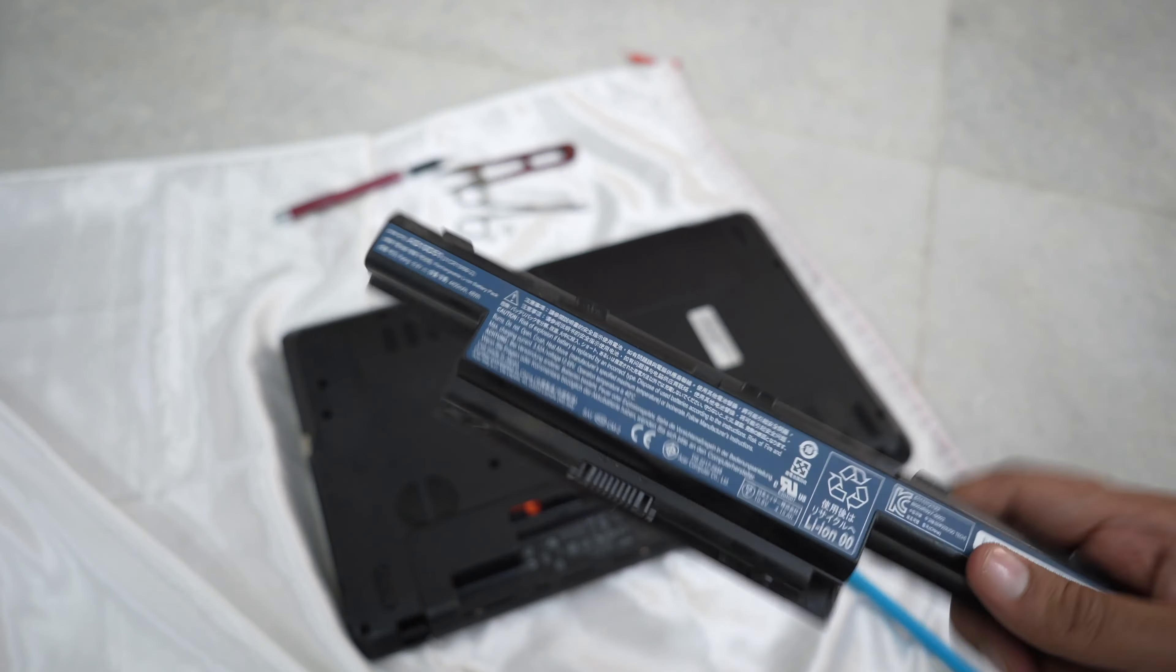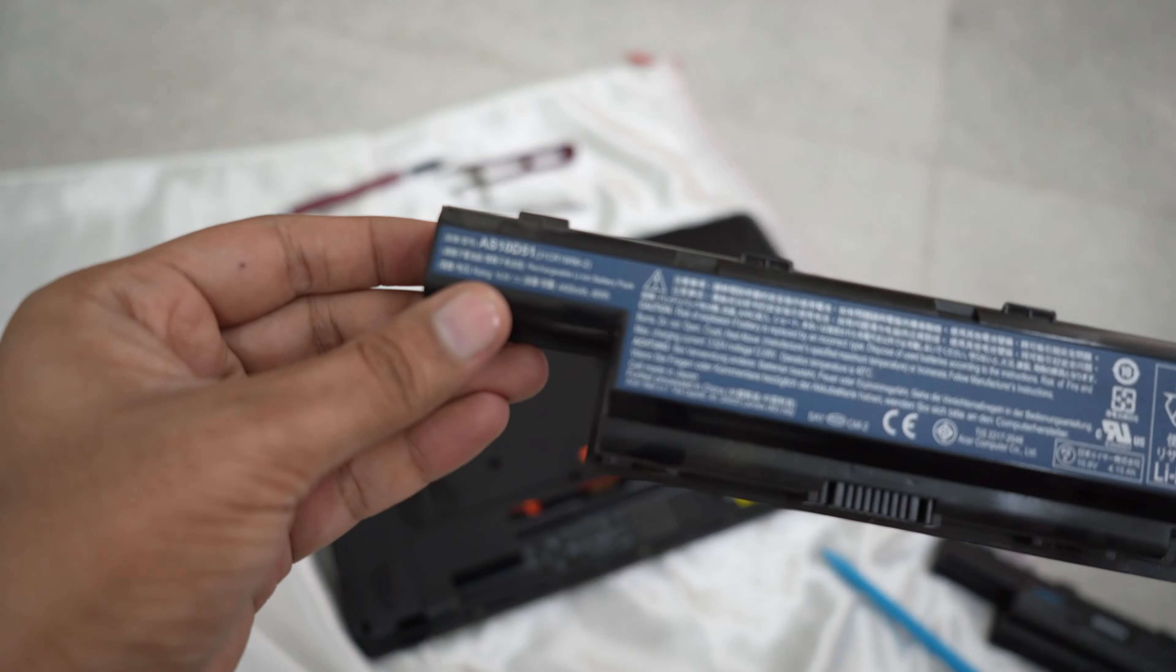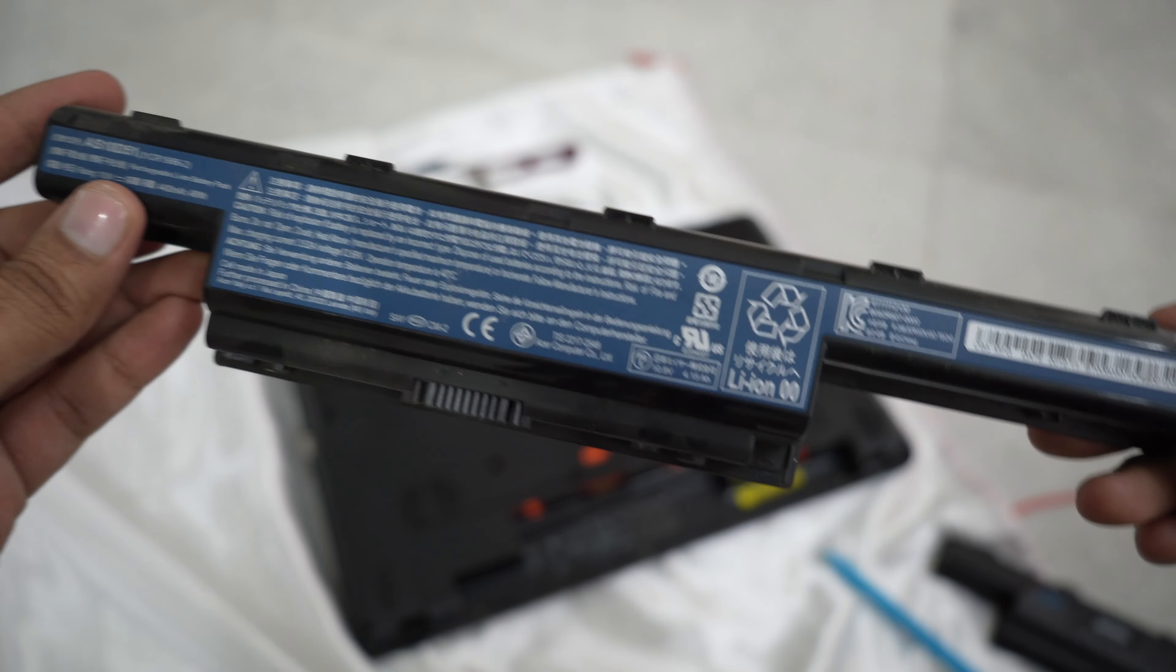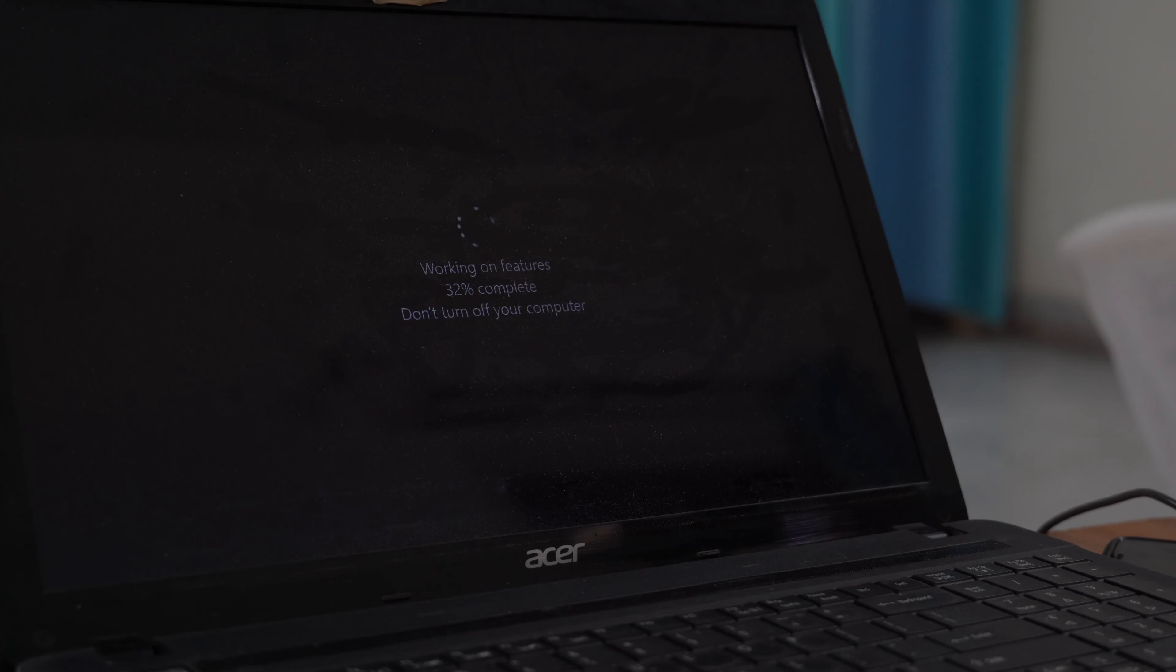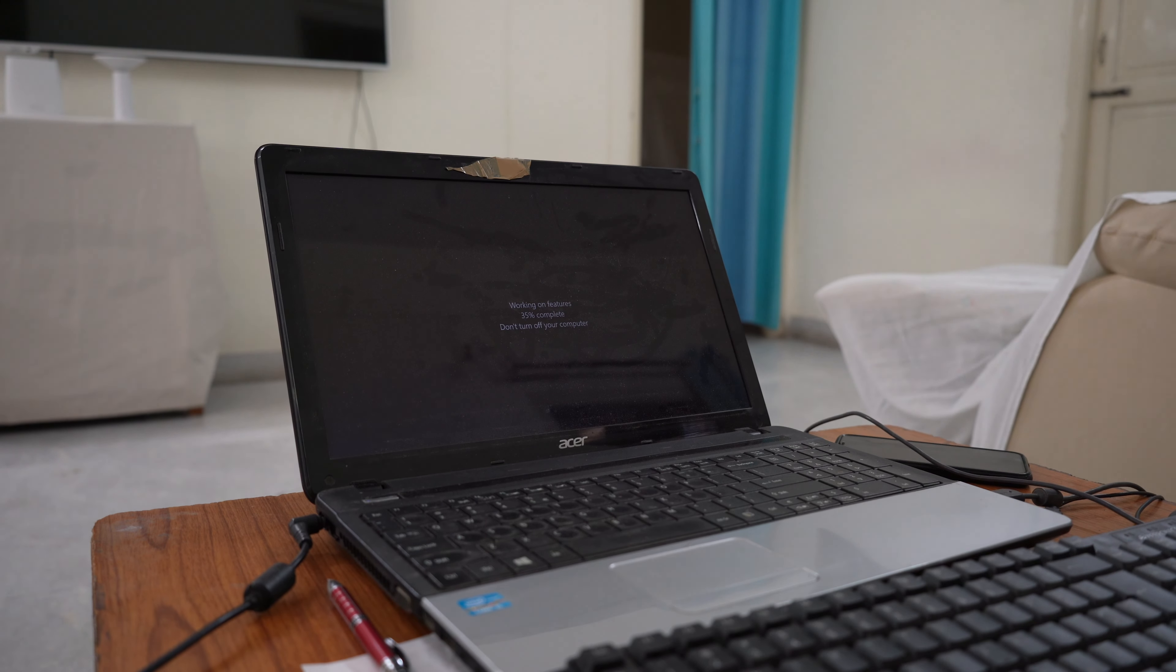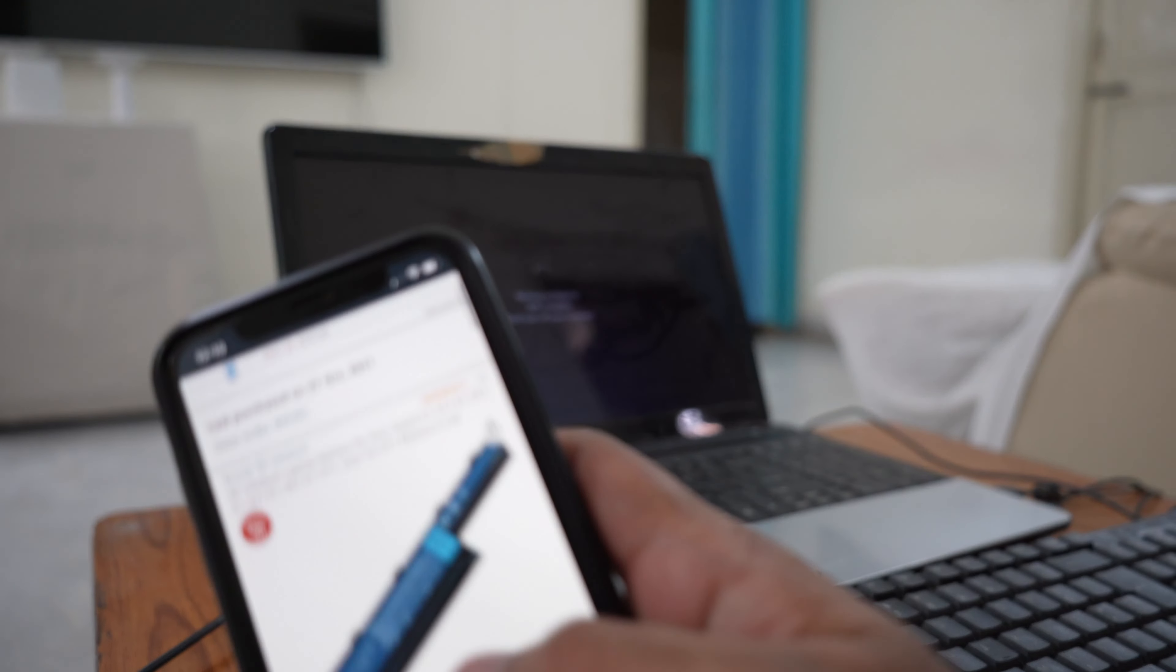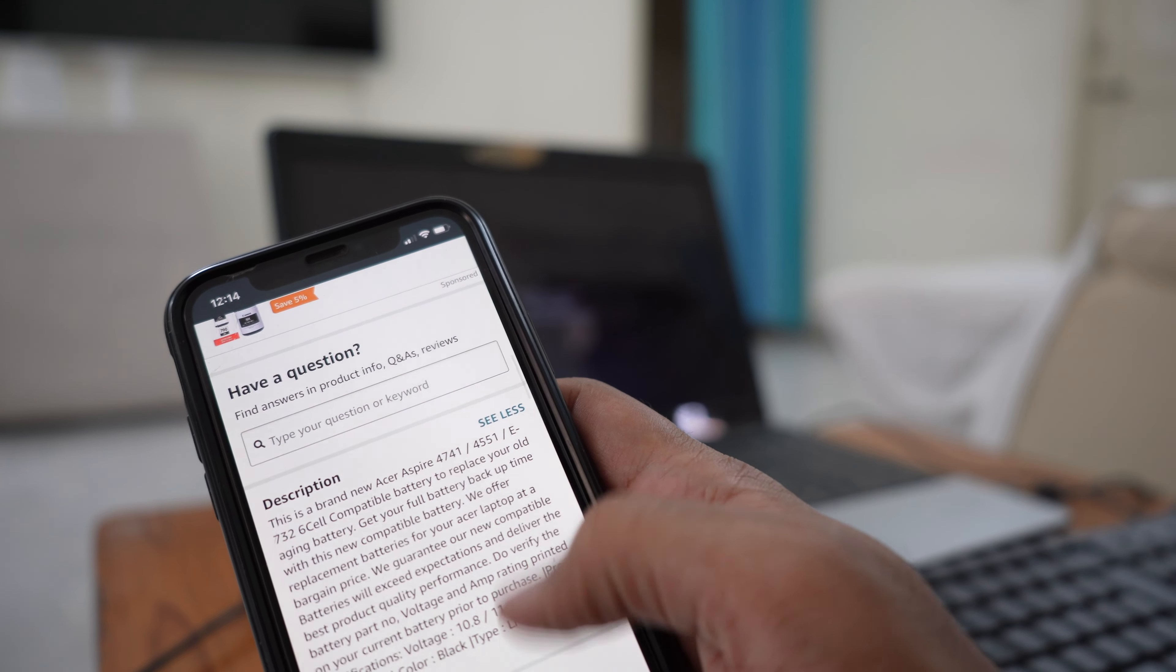I thought fine, just let it be, and I plugged it in. This is the older Acer battery, the original one that was giving me 10 minutes. Its time was done, so I put this new battery in, and for some reason the first time it took a few minutes to boot up.